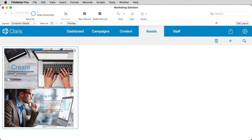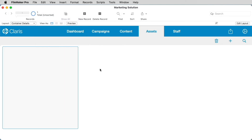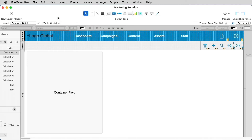The only difference in behavior is that when you choose to optimize for interactive content, you'll have to use the Cut option to remove files from the container. Users are also able to insert files directly into a container field by dragging the file onto the field. Or if you want to automate this process and cut down on user training, you can use FileMaker's one-click automation to script the insertion of a file into a container.